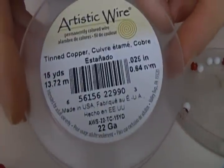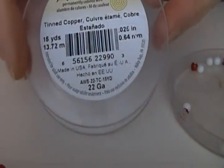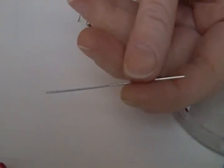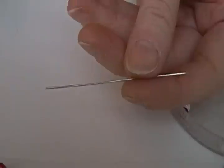What you need is 20 or 22 gauge artistic wire. I've cut a piece that's two and a half inches long.